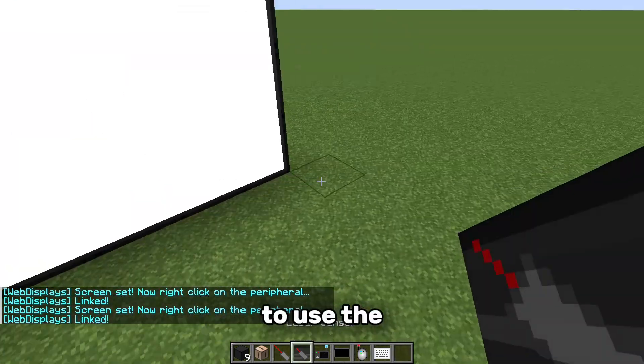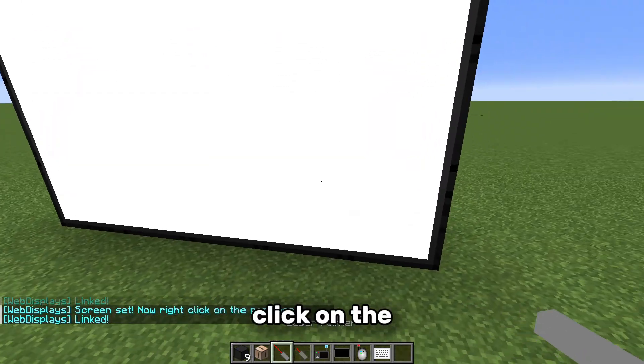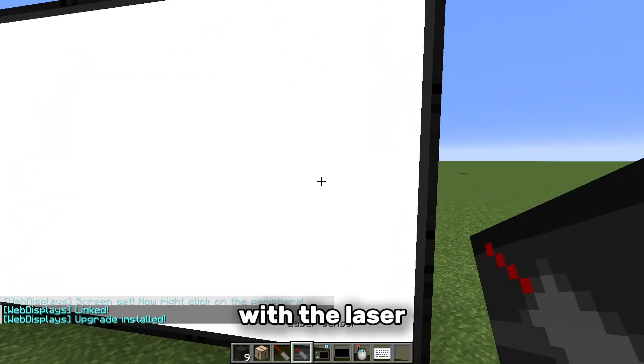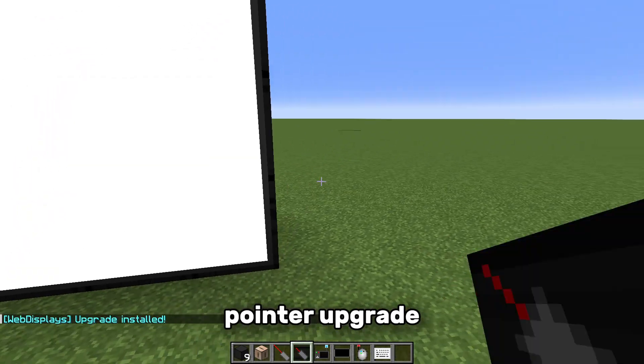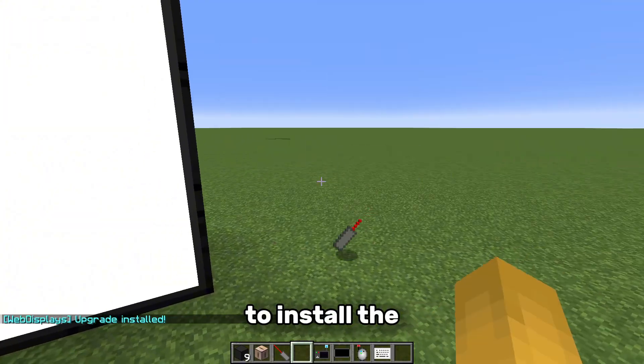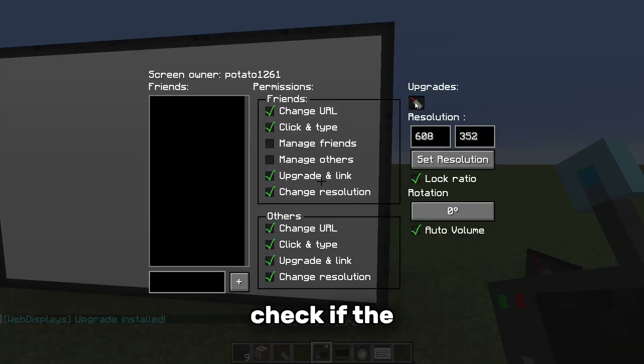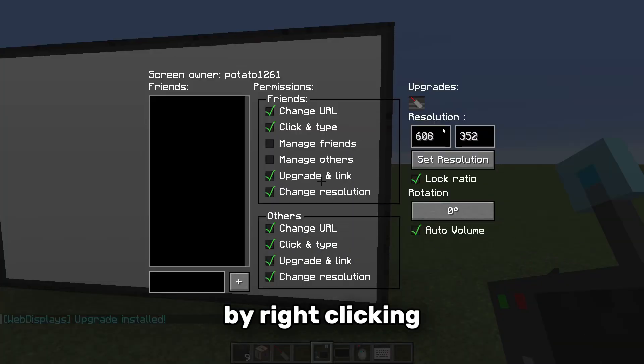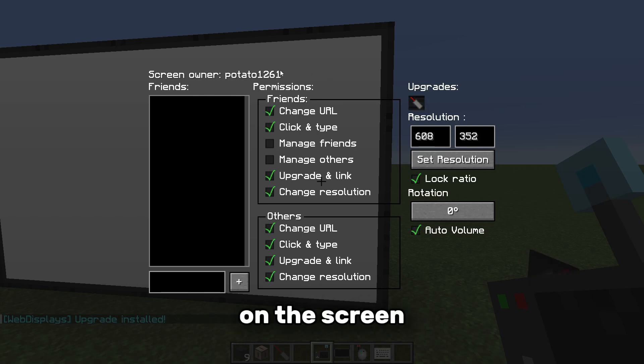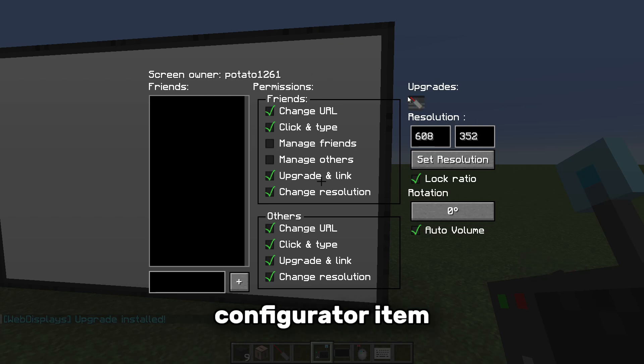To use the laser pointer, right click on the screen with the laser pointer upgrade to install the module to the screen. Check if the module is installed by right clicking on the screen with the screen configurator item.